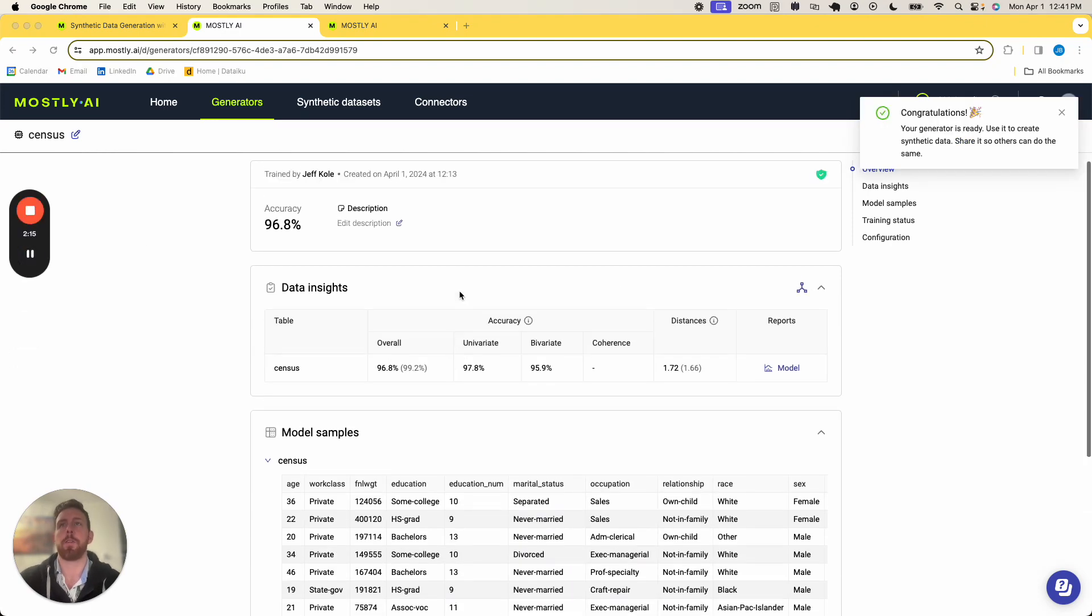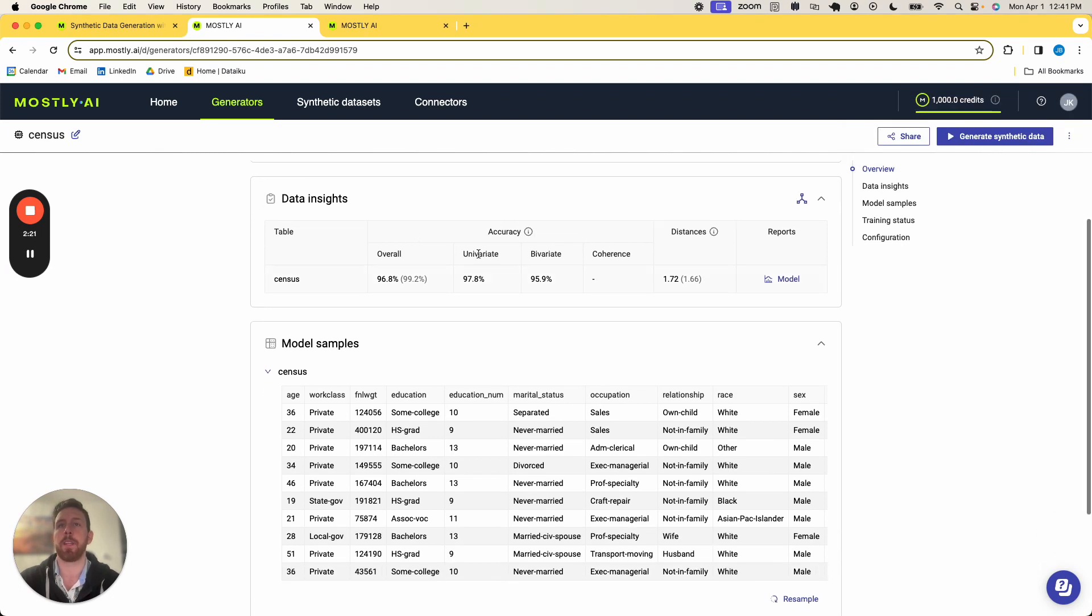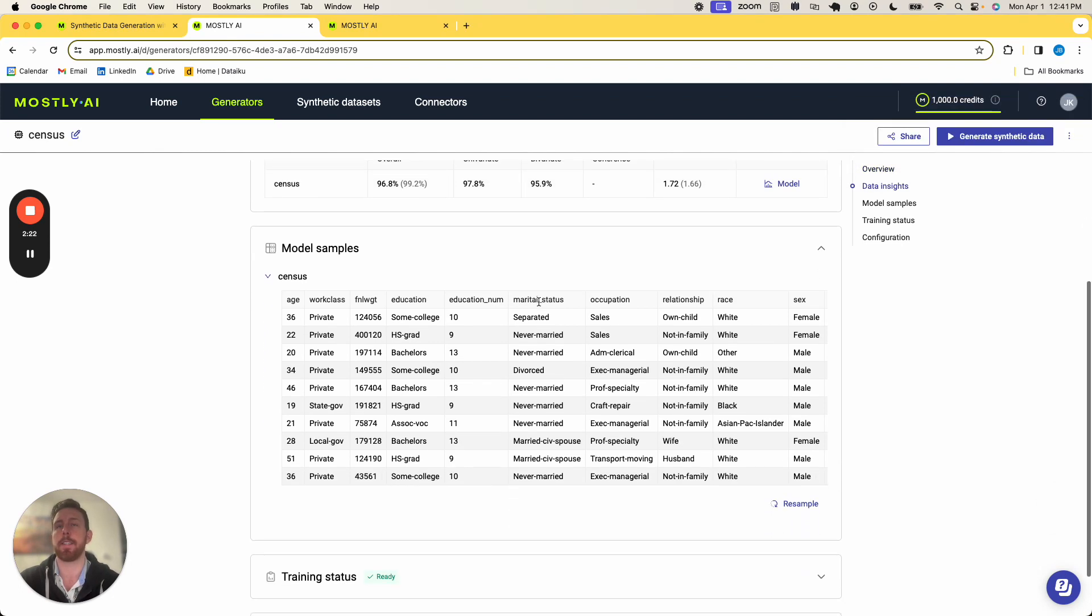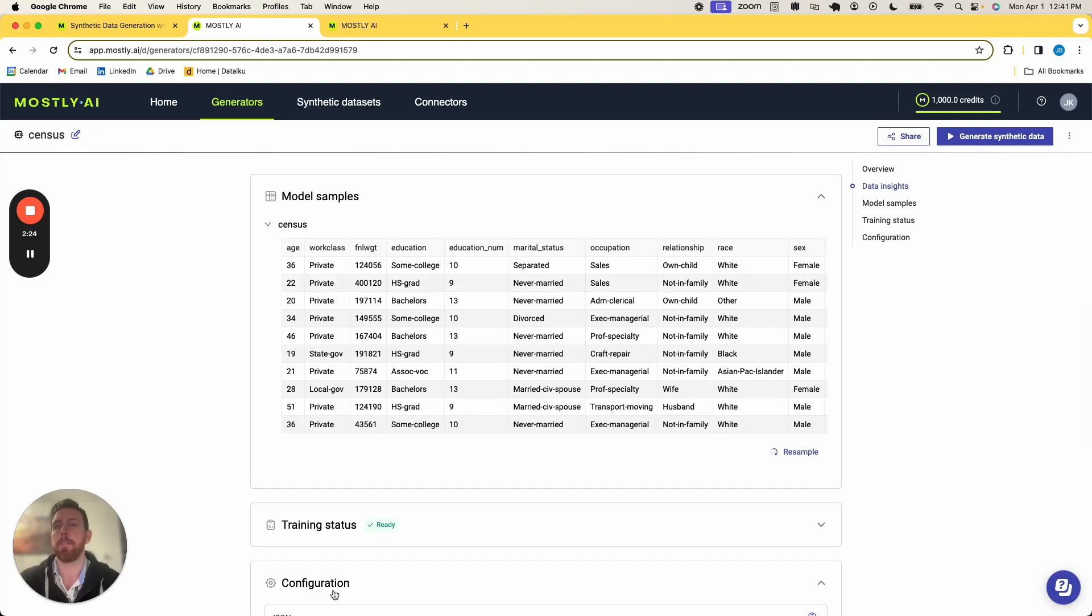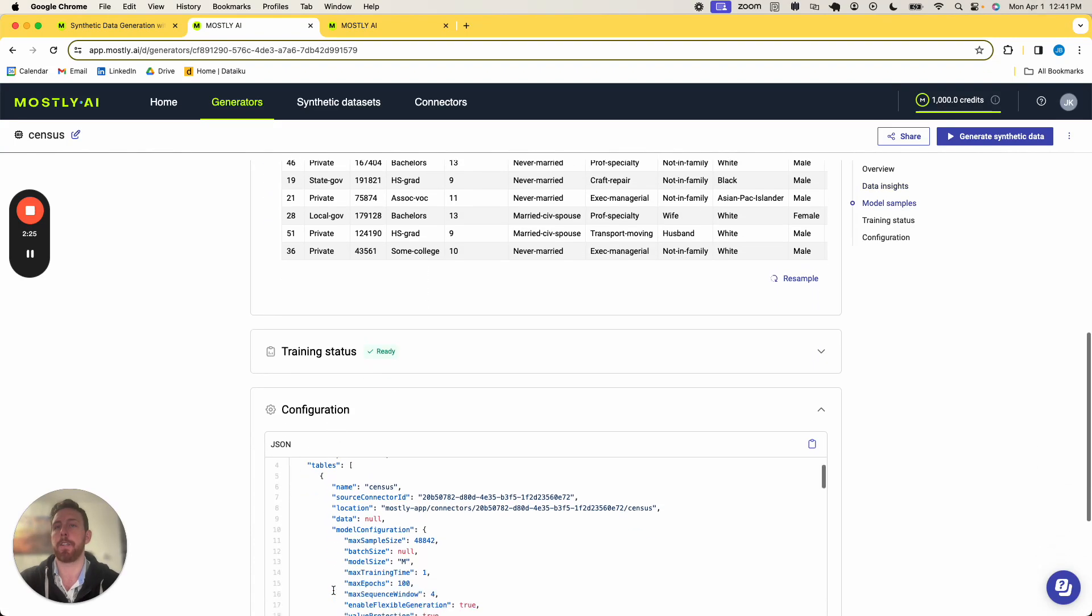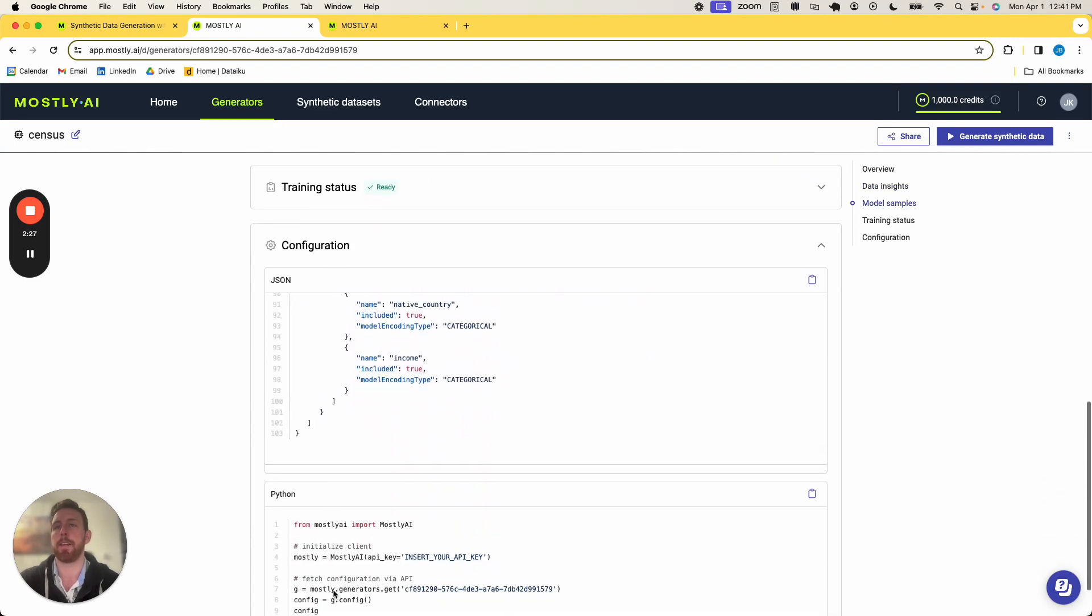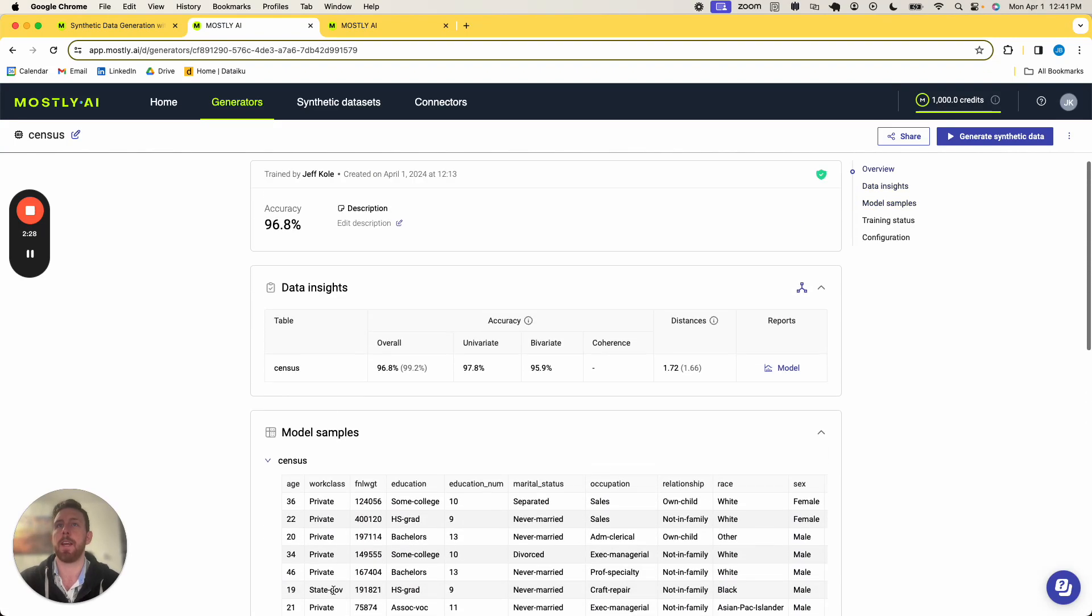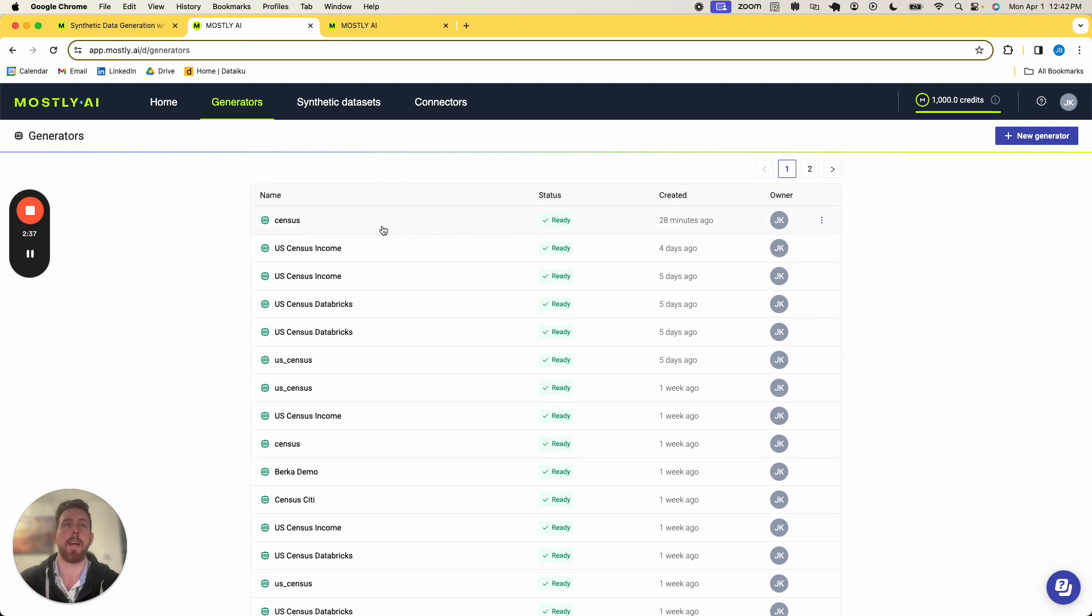Perfect. So the training has now been complete. You can see the accuracy. I can edit the description of this generator. You can see all the various insights, samples, various configurations if I want to use the API in Python client, and now we're ready to generate some synthetic data. So when I actually click back into generators, you can see this census generator has now officially been completed, and I can leverage this for synthetic data.